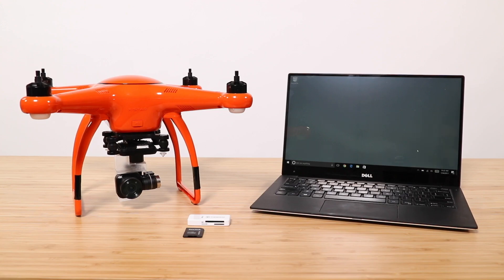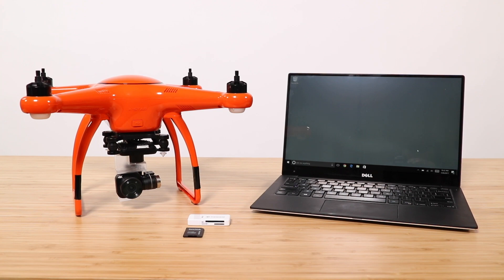Hey guys, Andrew here with Autorobotics. In this video we will cover how to remove media from your drone's micro SD card to your personal computer. There are two methods we can use to transfer files to our computer.